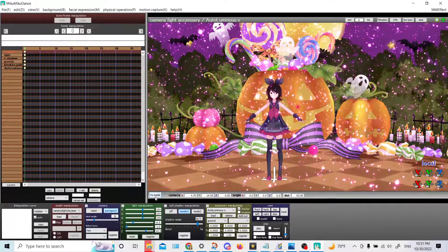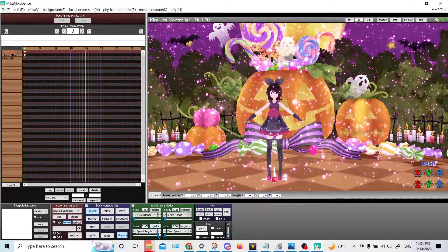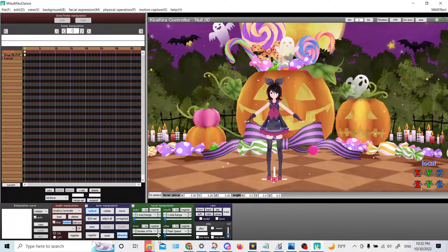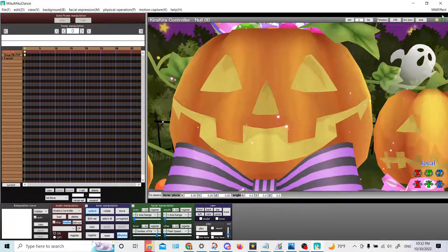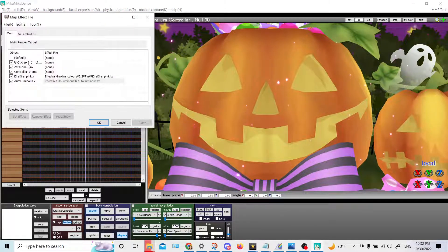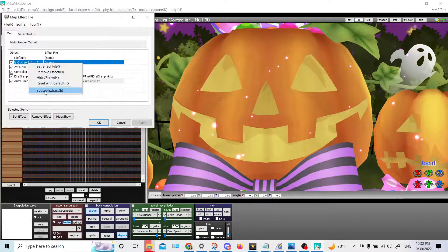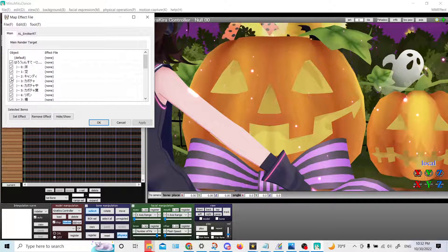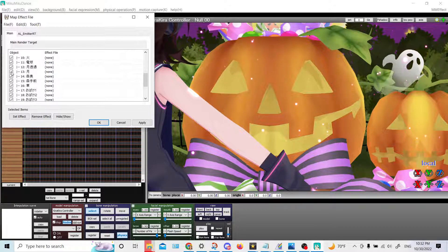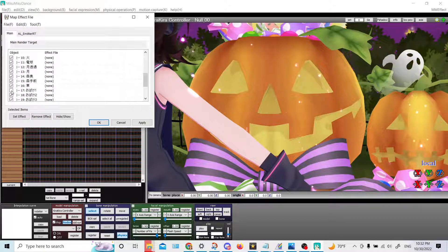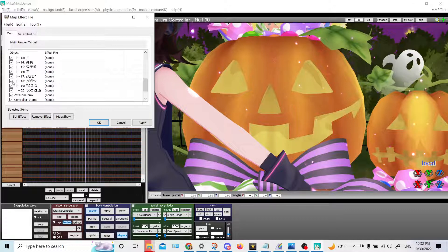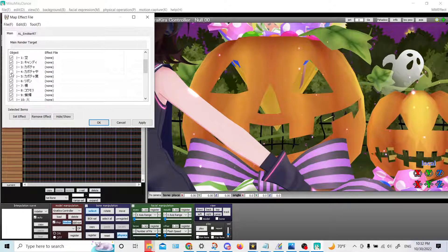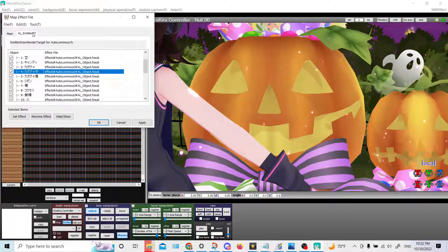But if you wanted something else to glow that isn't supposed to glow — like, say, this — let me show you how to do that. First let me get rid of some of these sparkles because that's a bit too many. Let's say, for example, we wanted this to glow. We go up to MME, we go to the stage, right-click, subset extract, and then we'd look for whatever it is over here that is the pumpkin's faces — which I want to say is... 13? No?